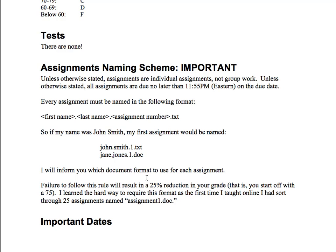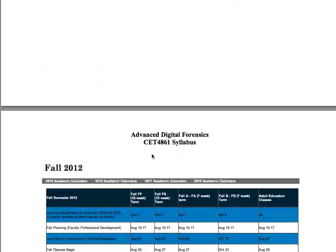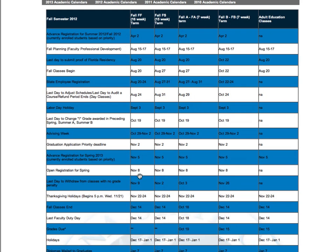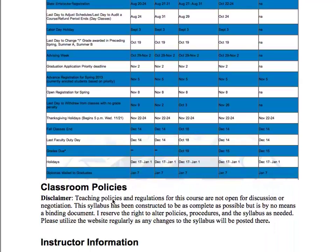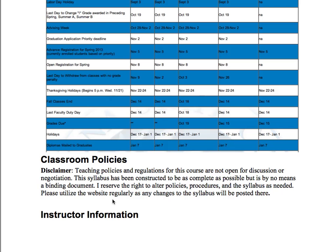Important dates are all listed here. Classes began the same day as Hurricane Isaac. The only holiday we have is Thanksgiving — I'm not going to ask you to do anything over Thanksgiving, so don't worry about that. Classroom policies: if I need to change something, I will — but it won't be something like changing the grade scale to 95-100 for an A. I might adjust the number of assignments, making some larger or smaller, depending on how the class is rolling.